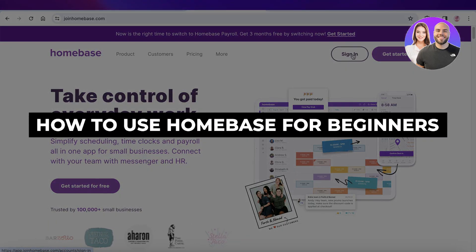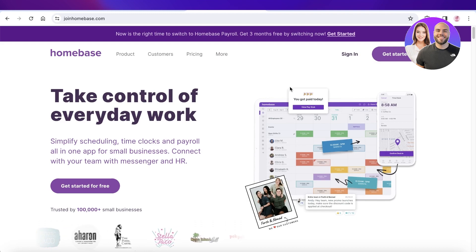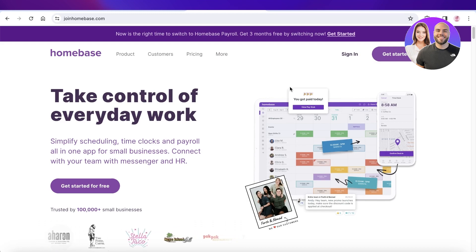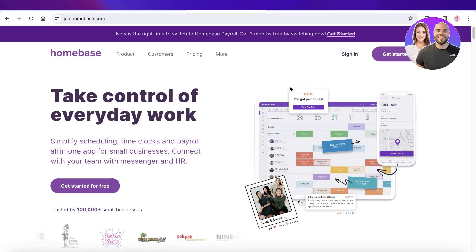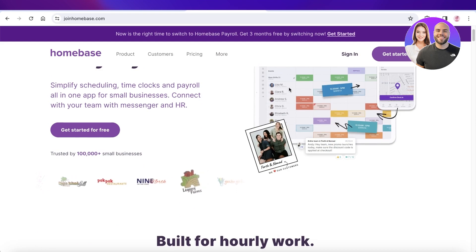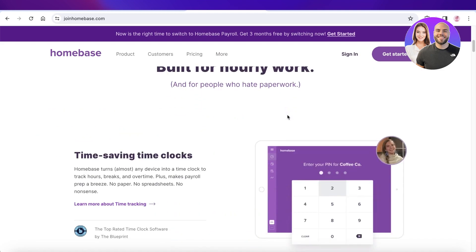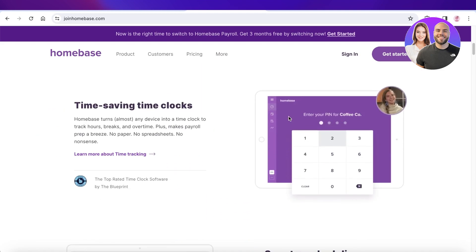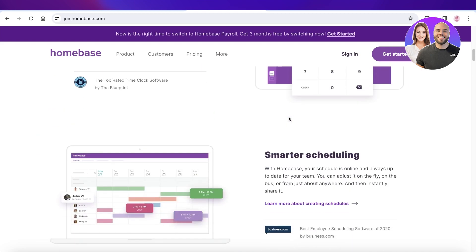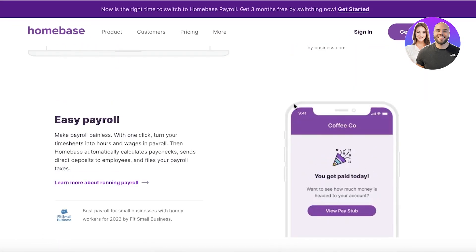Homebase tutorial: how to use Homebase for beginners. Hey guys, welcome back. In this video I'll be showing you how you can get started with Homebase. Homebase is a simple scheduling tool that allows you to schedule your day-to-day for your team and your business, connecting everything together. It helps you save time and manage your tasks more efficiently.